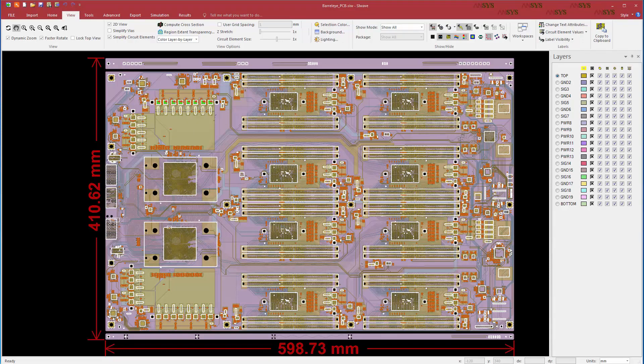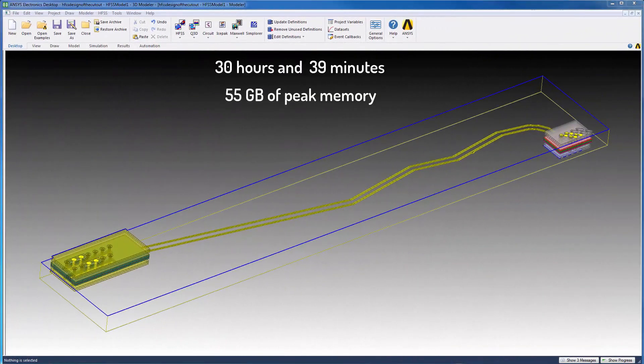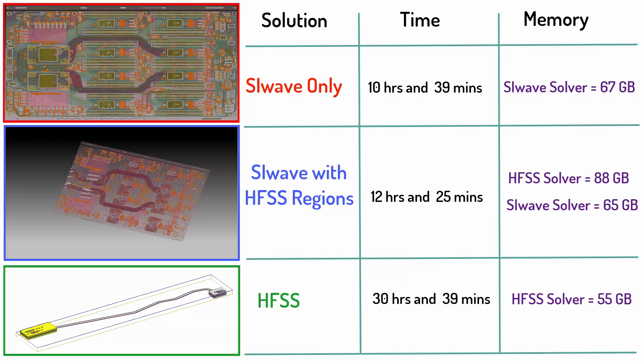As we mentioned, trying to do the entire board in a 3D solver isn't practical. Solving just the cutout region in HFSS took 30 hours and 39 minutes on the cluster and required 55 GB of peak memory. Considering its size and complexity, these simulation times are quite reasonable.